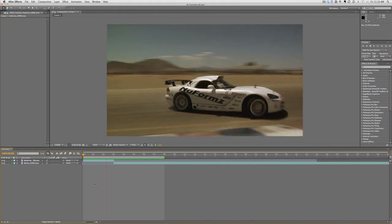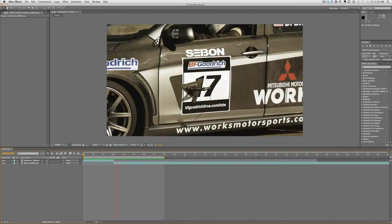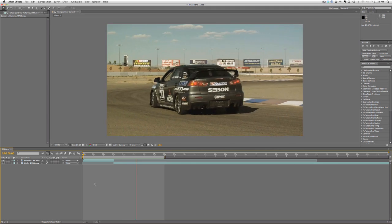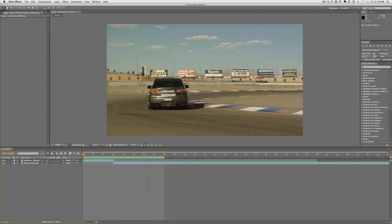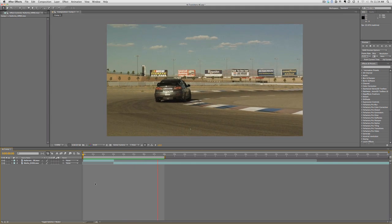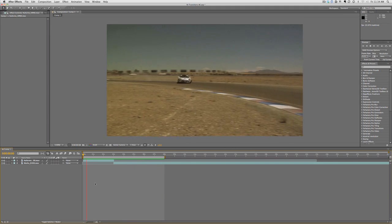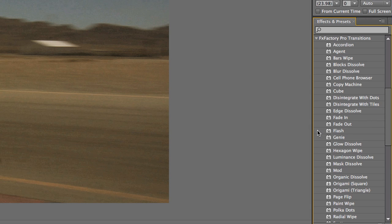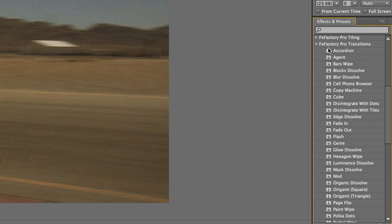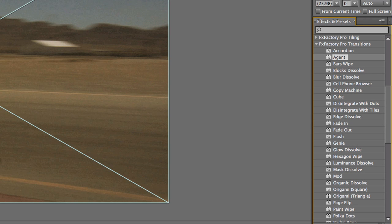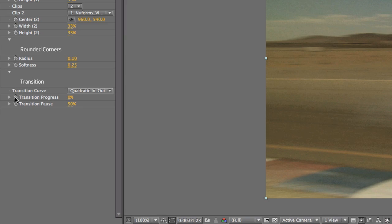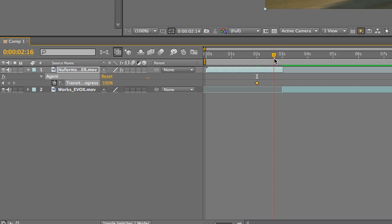Let's look at how to use an FX Factory transition in After Effects. I have two clips in my composition. As before, the transitions show up in Effects under FX Factory Pro Transitions. Let's drag the Agent transition on the first clip. Like in Motion, it affects the whole clip until we keyframe the transition. I'll do that by animating the Transition Progress parameter.